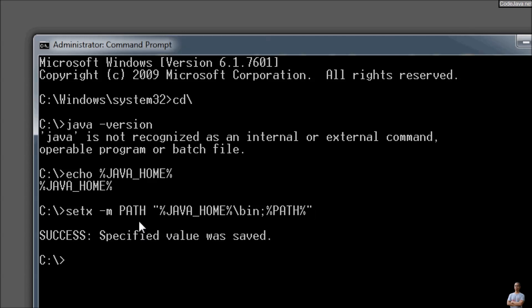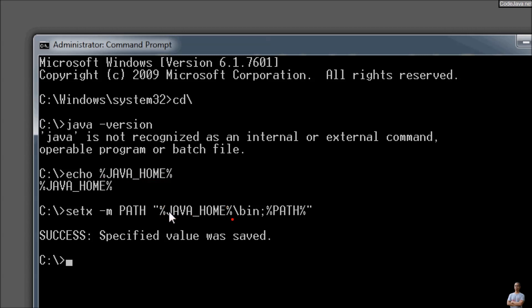We need to set %JAVA_HOME%\bin first because this command will replace the value of variables inside percent signs. Since we don't have any system environment variable for JAVA_HOME yet, the PATH environment variable will include the literal JAVA_HOME variable name.